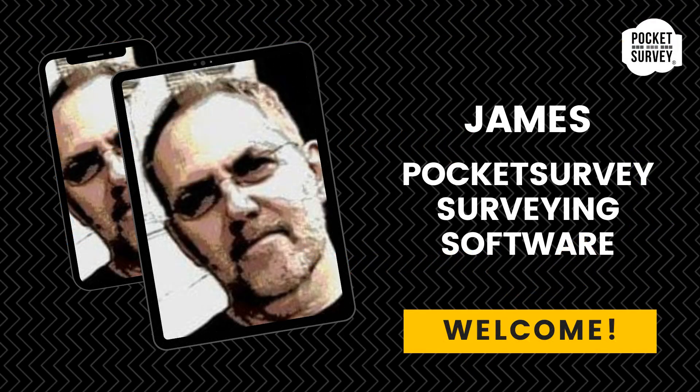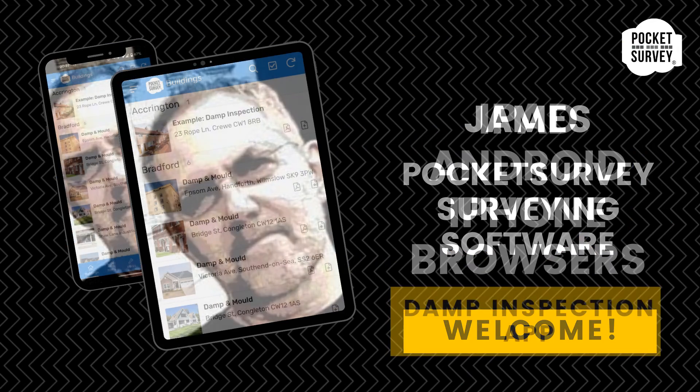Hi, my name is James Holroyd from Pocket Survey Cloud Surveying Software. Welcome to this short demonstration.